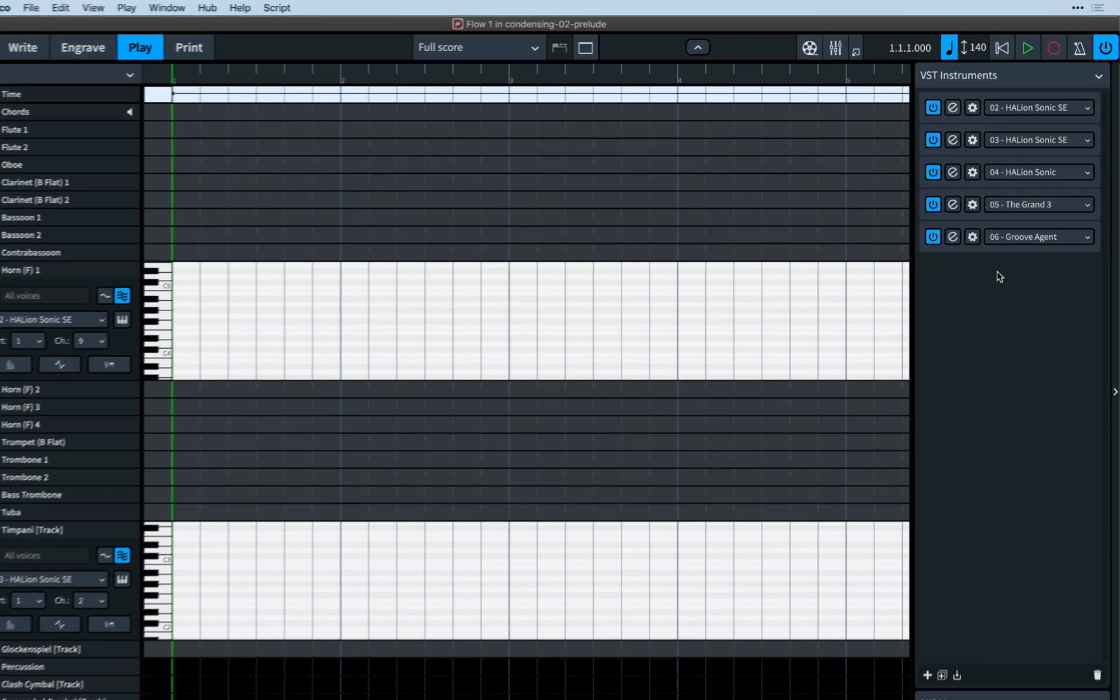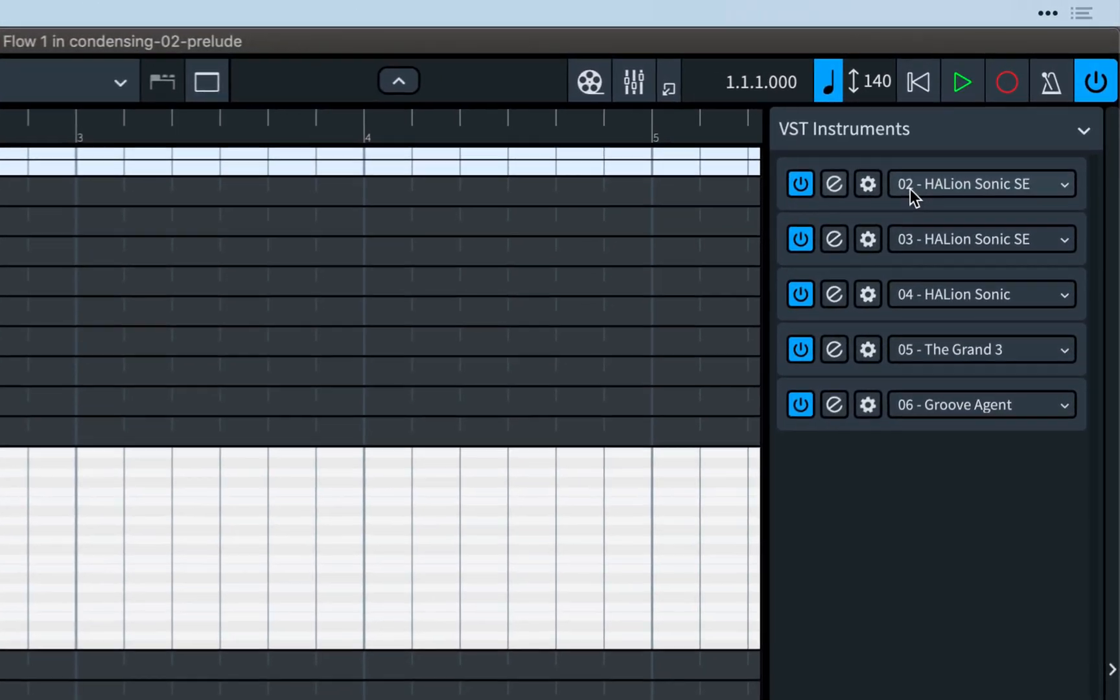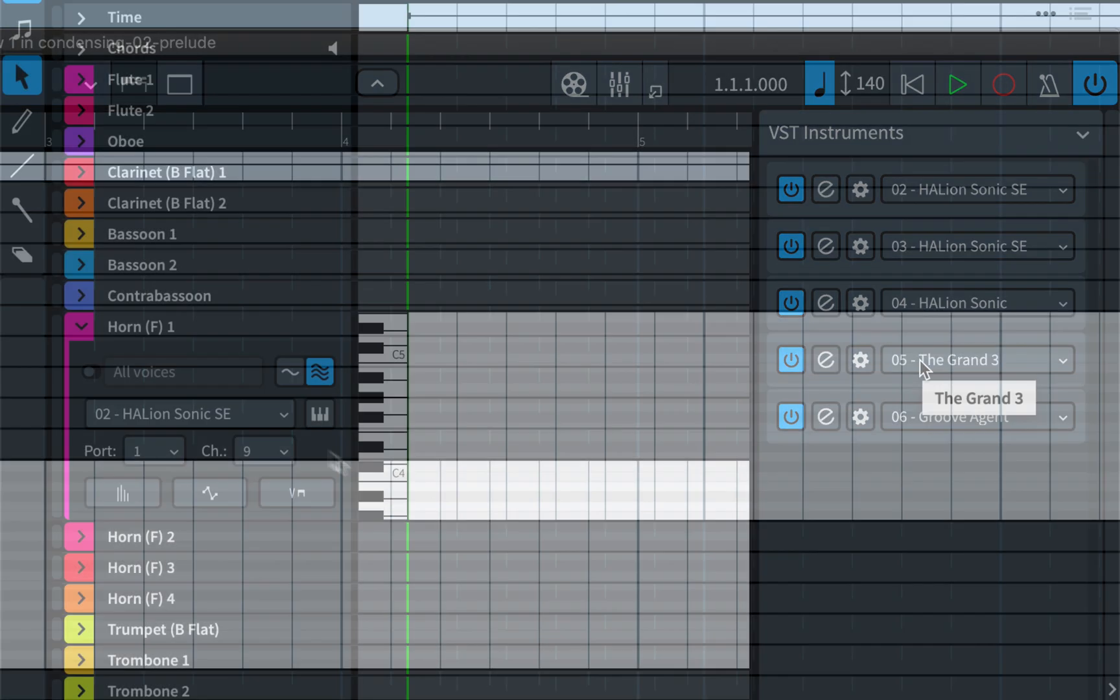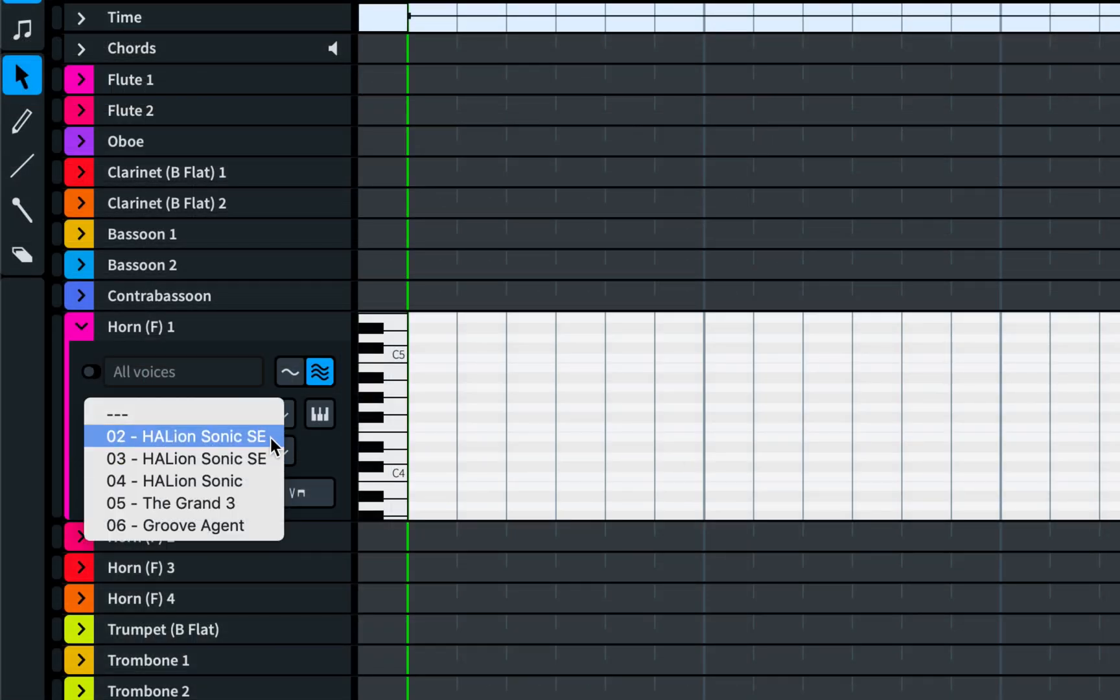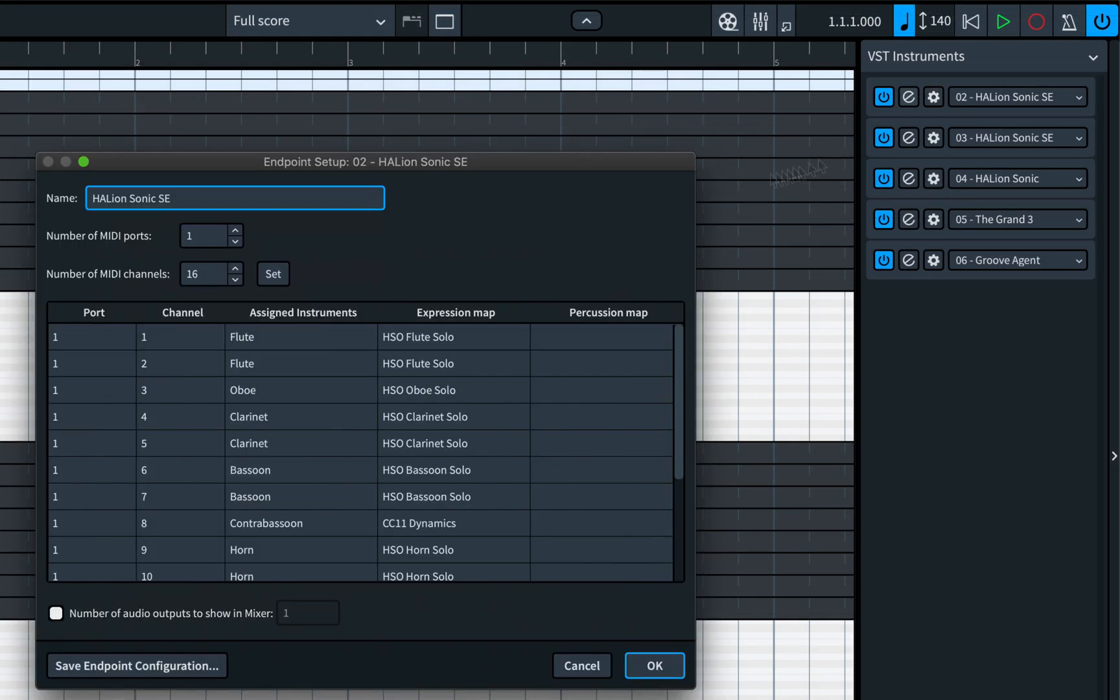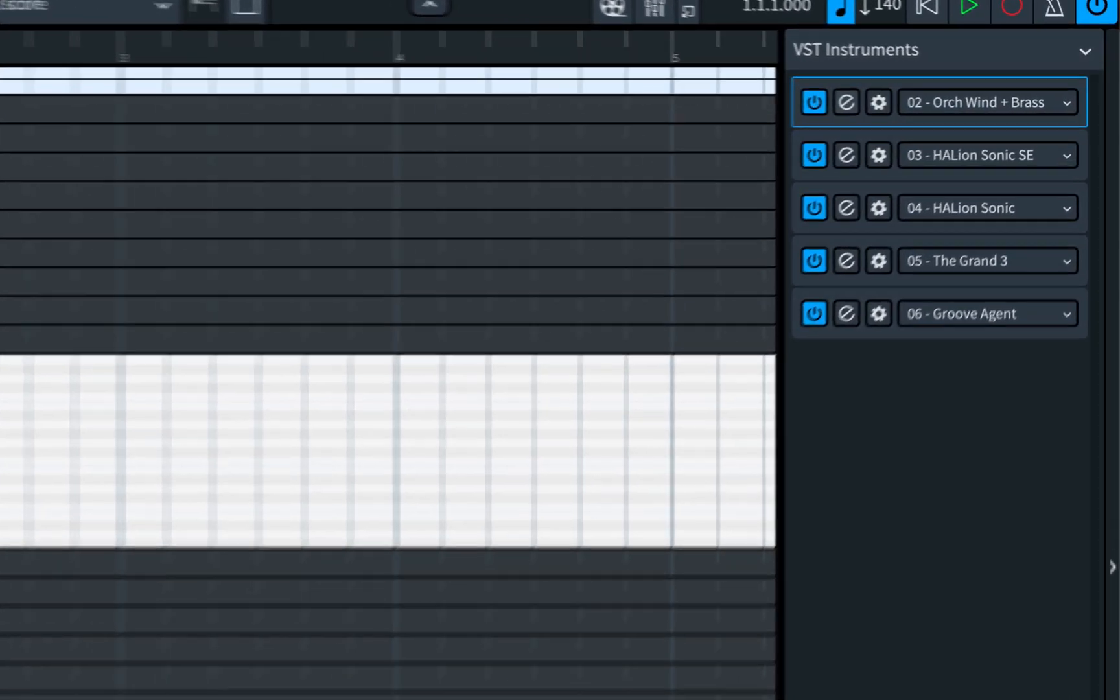While we're talking a bit about VST instruments, you'll notice each VST is now numbered in the panel, making it easier to route instrument tracks to the correct instance, and you can even give each one a custom name in its endpoint setup dialog.